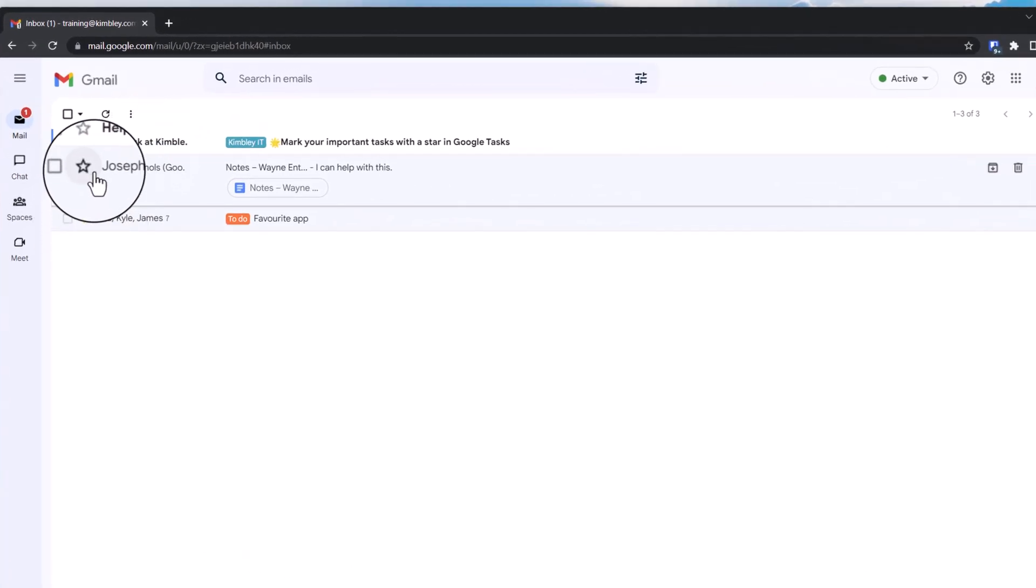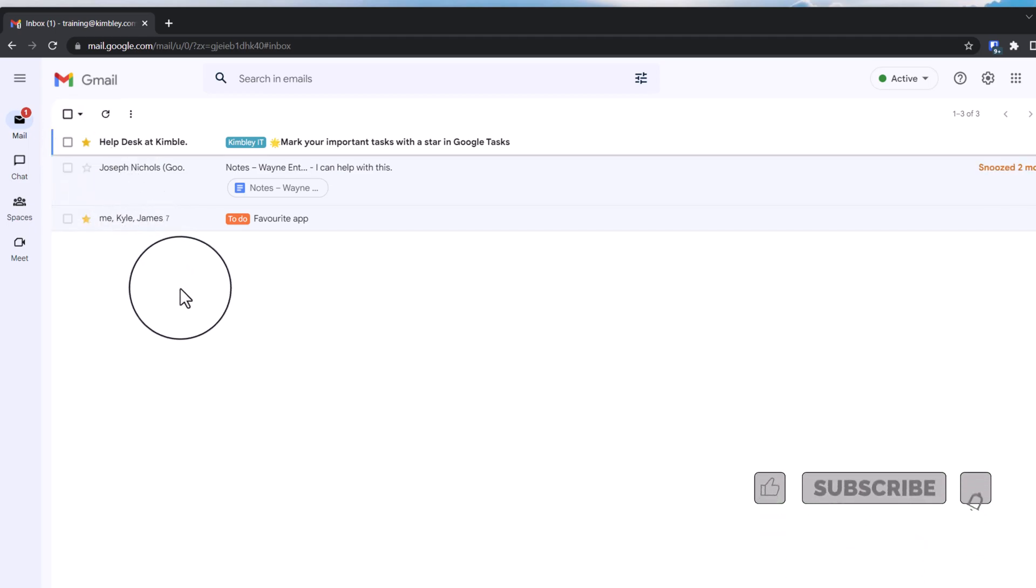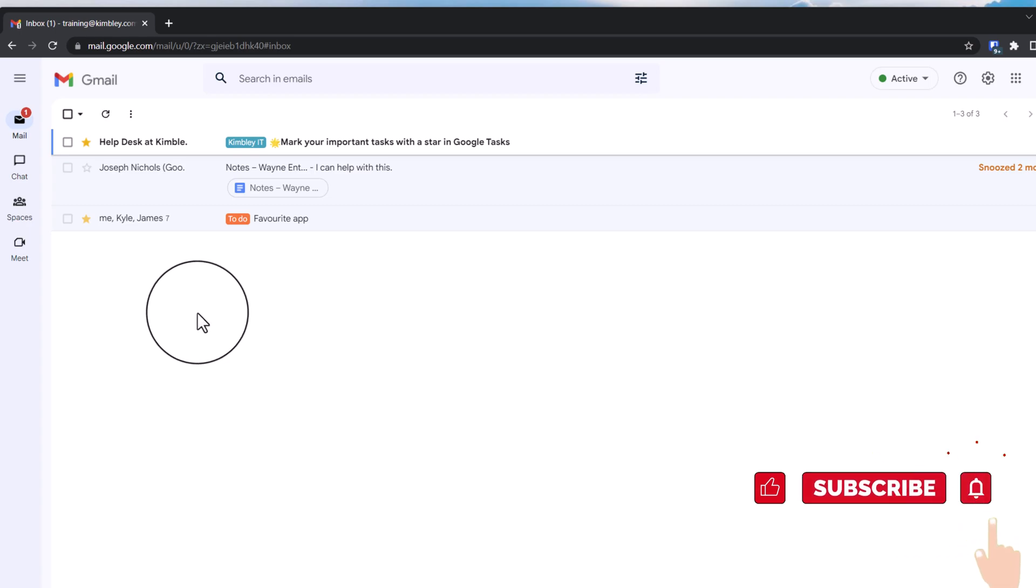To star an email is very simple. You just click on the star and it's starred. That's the same on your mobile device as well, so Gmail on your iPhone and Android phone works the same.